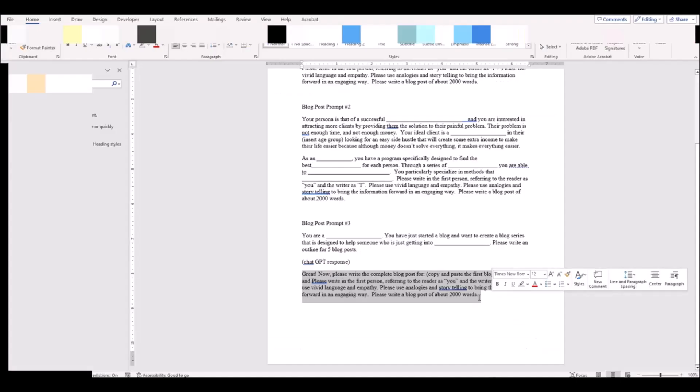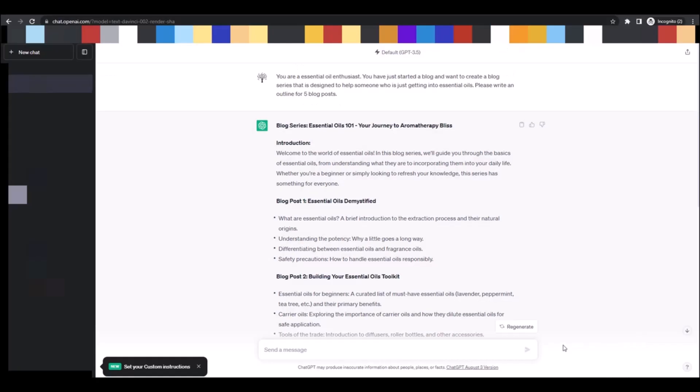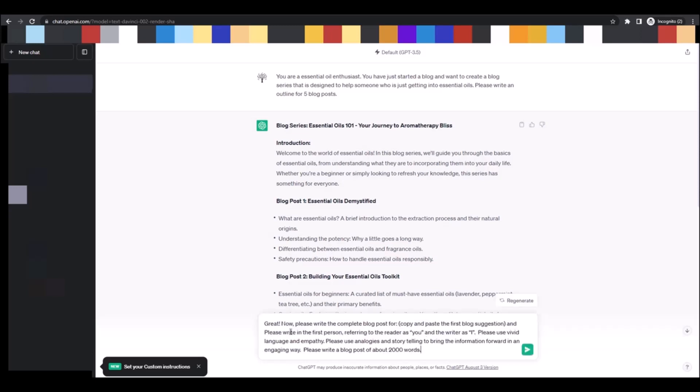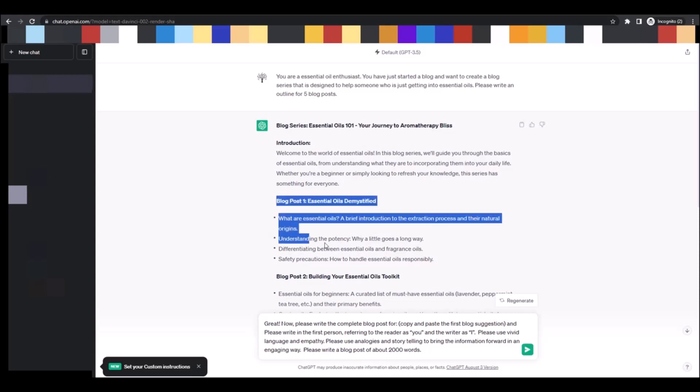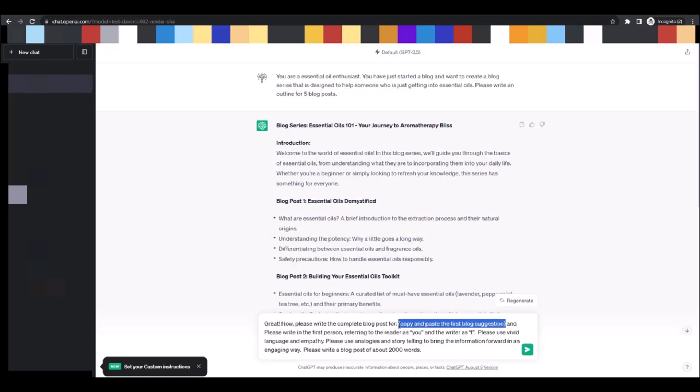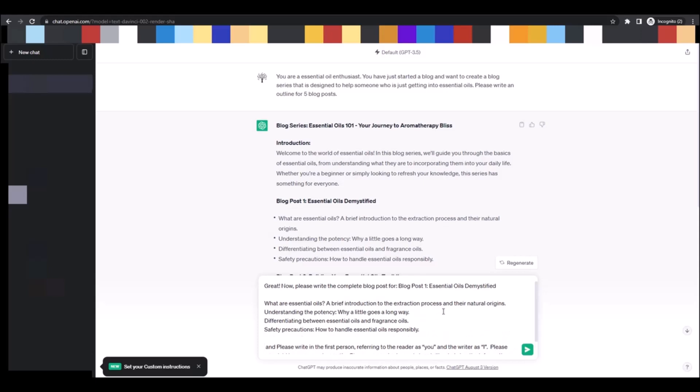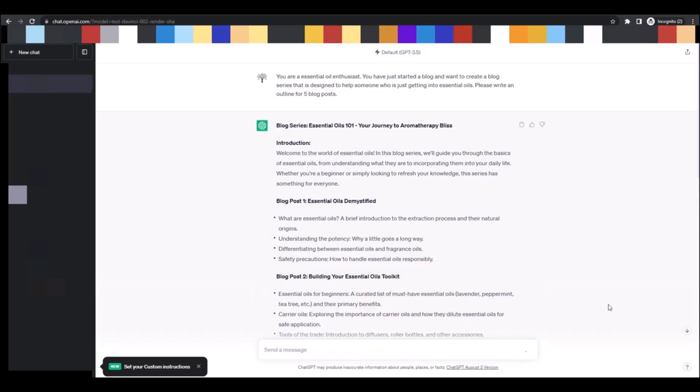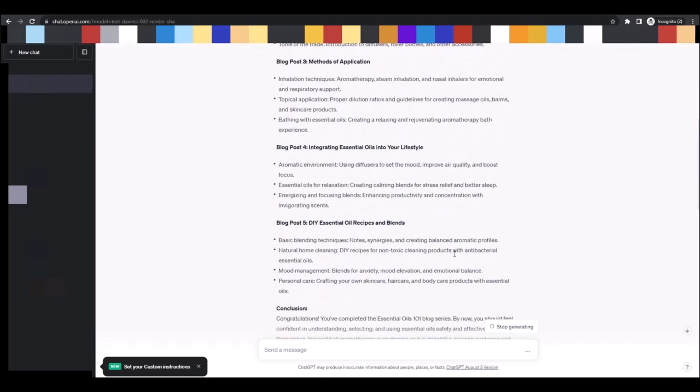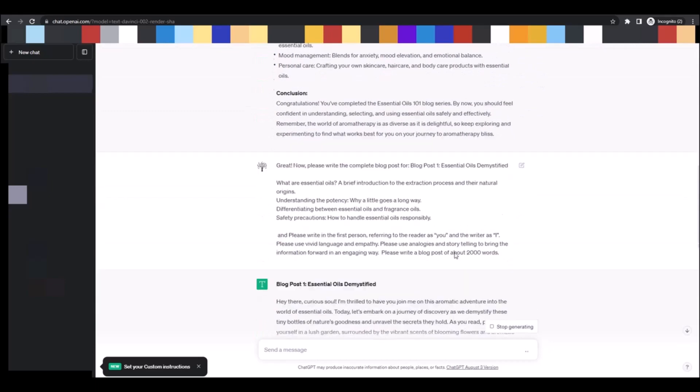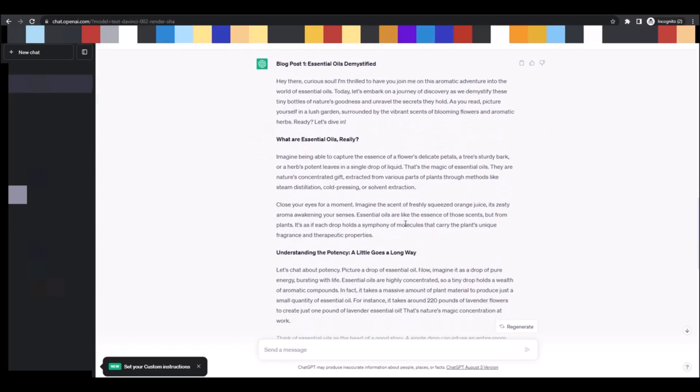Now moving back to the Word document, underneath the post prompt number three, you'll see a paragraph that we're going to copy and select and we're going to place it back in ChatGPT. Notice the area that says copy and paste the first blog suggestion here. So I'm going to copy the first blog suggestion, and then I'm going to go into this prompt and I'm going to select that little copy and paste it here, and I'm going to paste it here. And that's it because ChatGPT understands punctuation. You don't need to make it look nice. You just need to put the information in there. I'm going to choose go, and like magic, it is going to create the blog post. Watch.